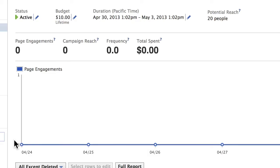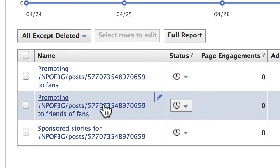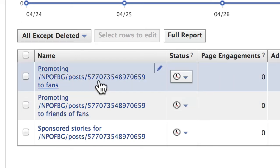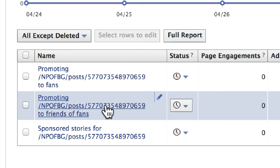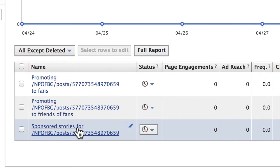We see that a promoted post is actually made up of three different Facebook ads. One is targeted to fans, one is targeted to friends of fans, and one is a sponsored story on the post. So if someone actually reacts to the post, that sponsored story will be shown to the friends of that person who reacted to the post.